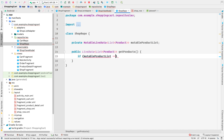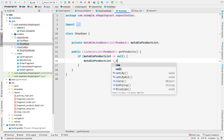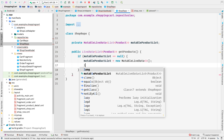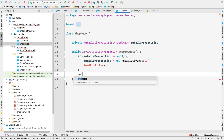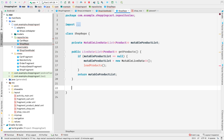Inside getProducts, we'll first check if mutableProductList is null. If it is, we set mutableProductList equal to new MutableLiveData, and then call another method called loadProducts. Finally, we return this mutableProductList.